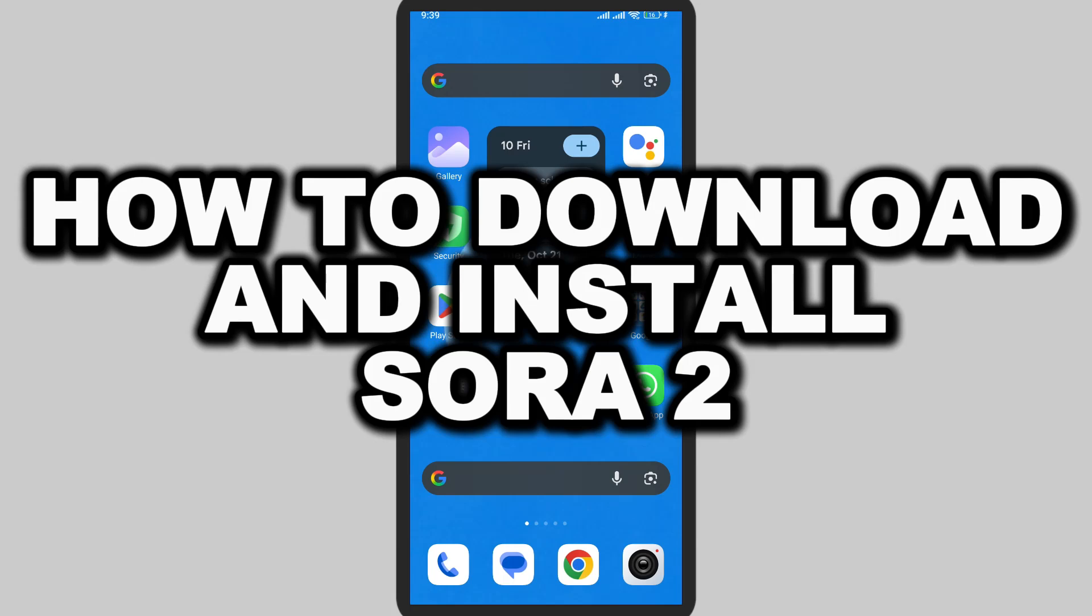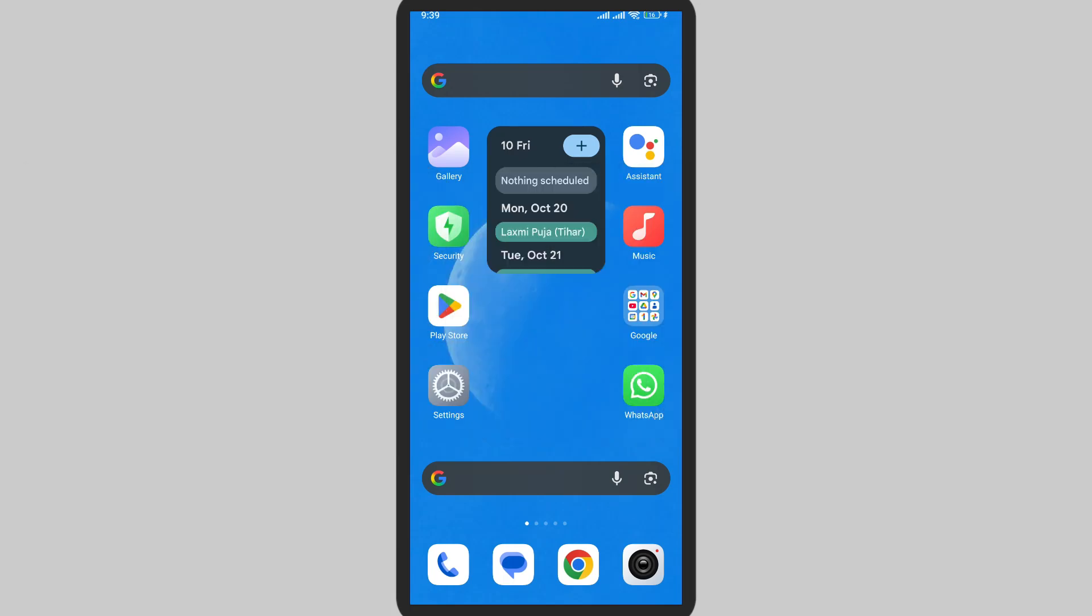How to download and install Sora 2. In this video I'm going to show you how you can easily install this app. First of all, Google Play Store.